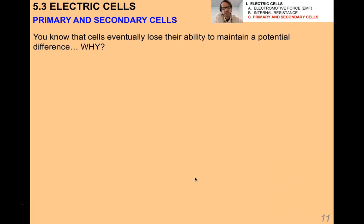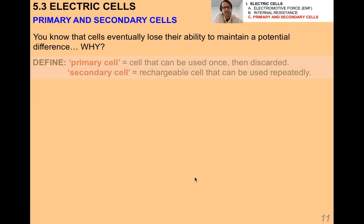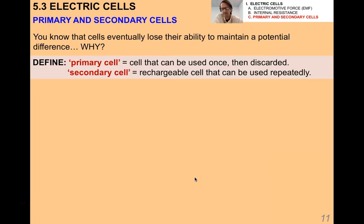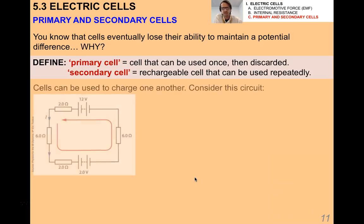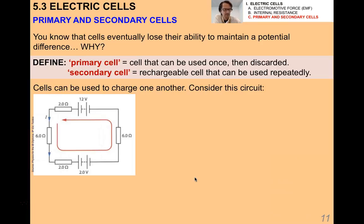Batteries lose their ability to maintain a potential difference over time because the chemicals inside wear out, and there's a gentle increase in internal resistance as the battery ages and corrodes. In IB Physics, there are two terms: a primary cell, which can be used once then discarded, and a secondary cell, which is rechargeable and can be used repeatedly. We'll talk about how cells charge and discharge — a great precursor to our discussion on capacitors later.